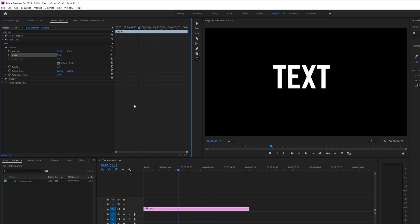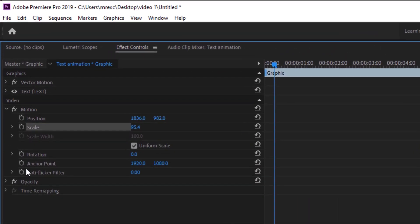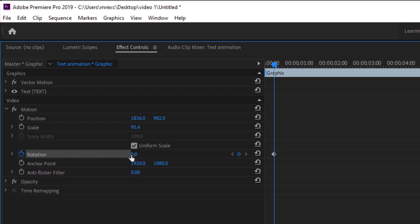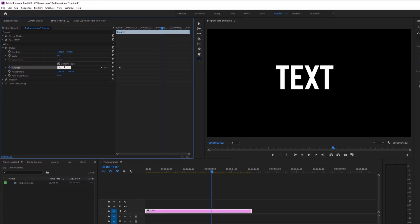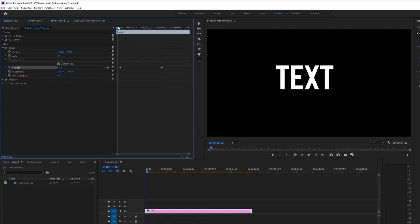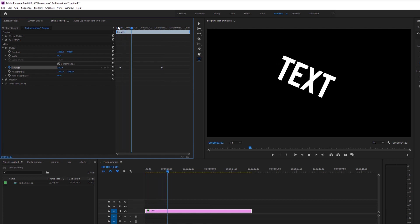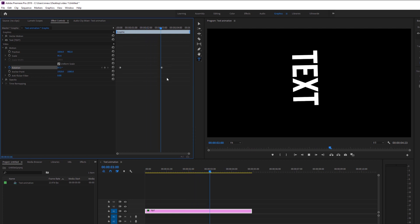Another thing you can do is to rotate the text. So if we make a keyframe in the beginning right here, and now this rotation is at zero. If you go forward in the timeline and adjust this value right here, to let's say 90 degrees, the text will turn 90 degrees and we can play back the animation right here. So the text goes this way.